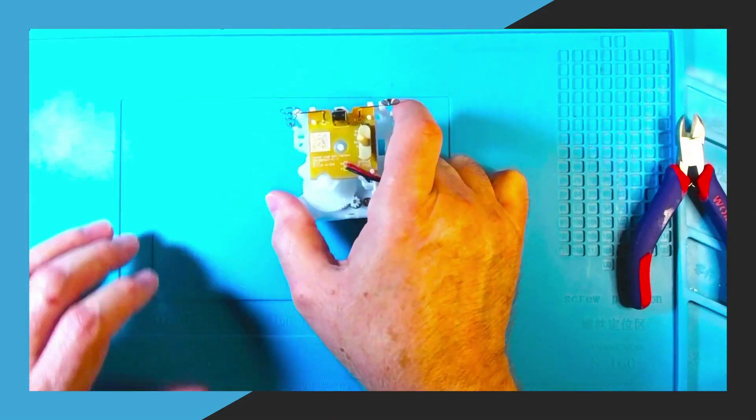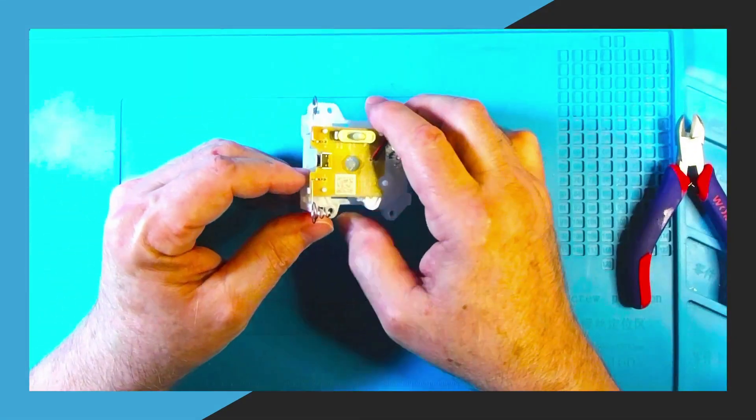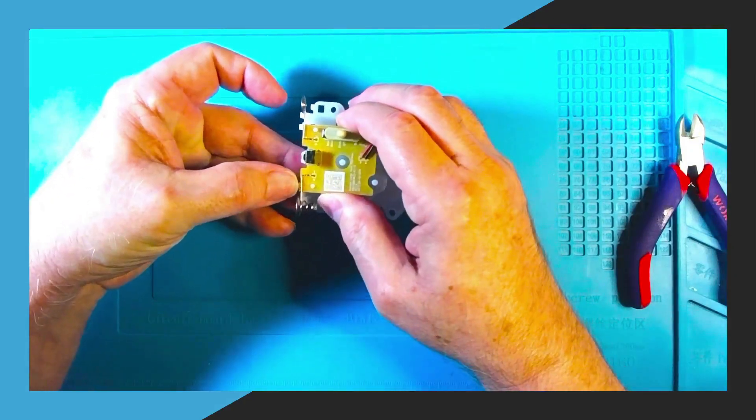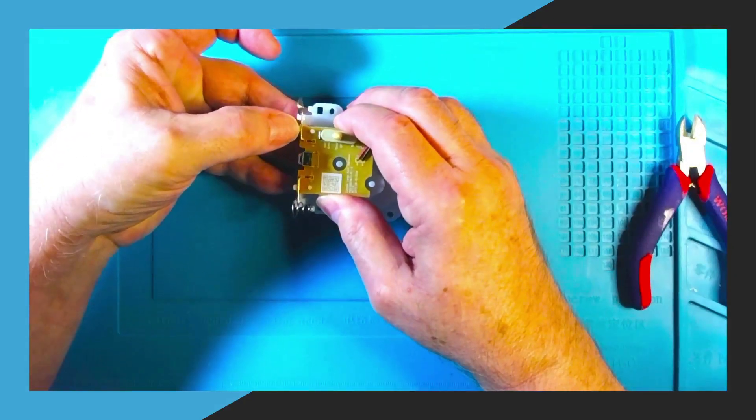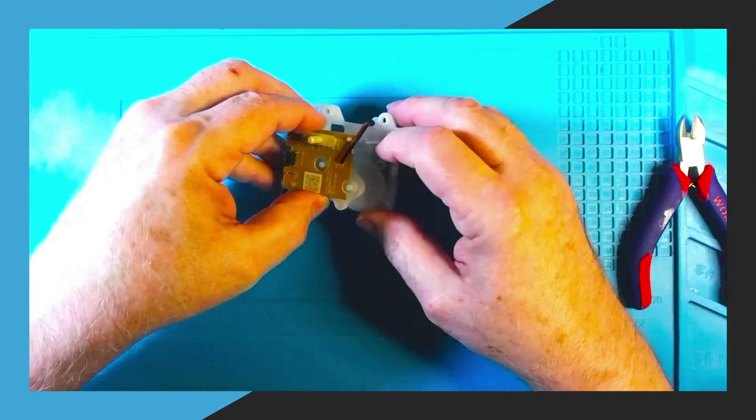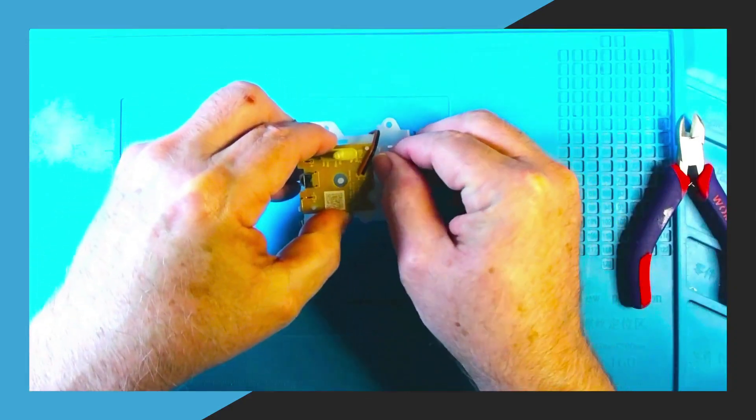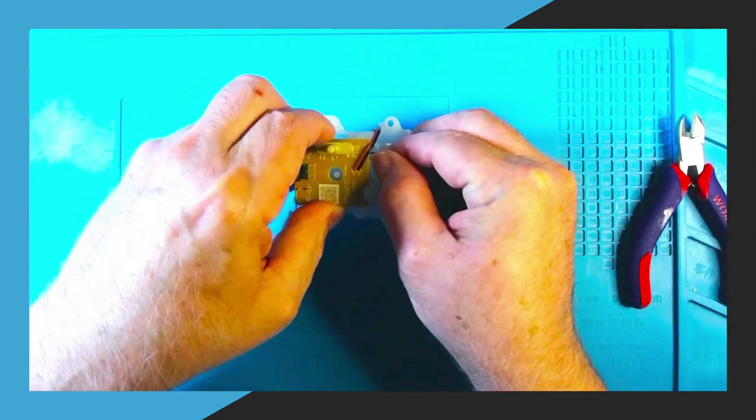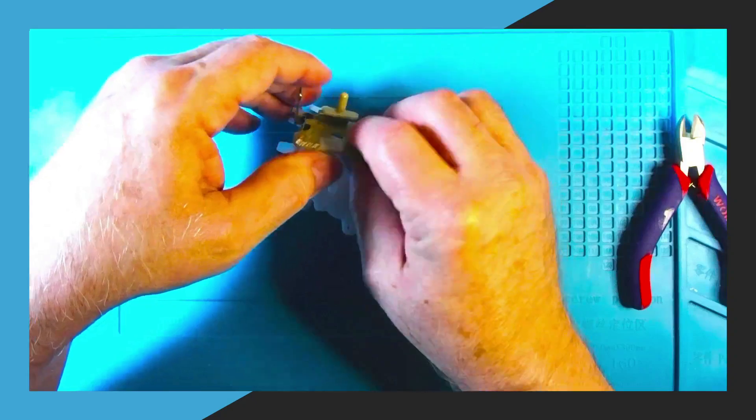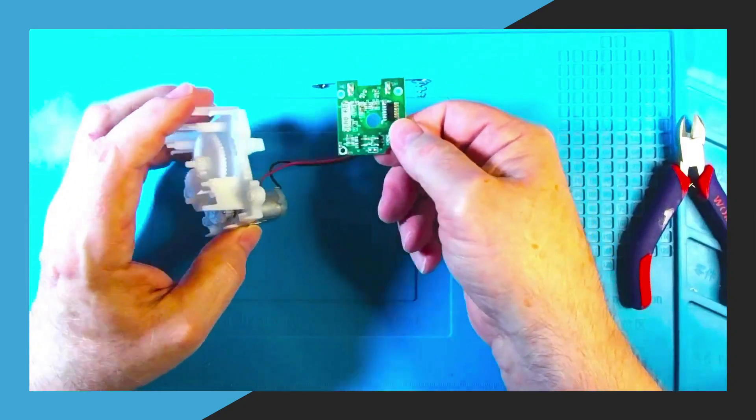Next we need to remove the original printed circuit board that's in the Glade Air Freshener. So we'll pull on the clips that are holding the circuit board in place and then you'll be able to lift the circuit board out like you see in the video here.